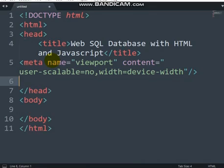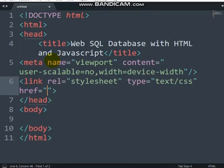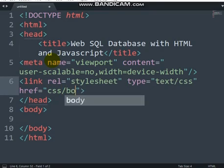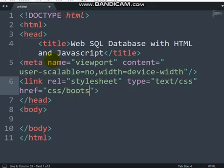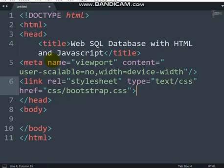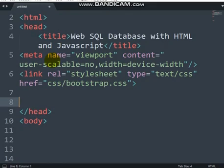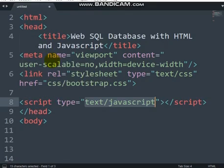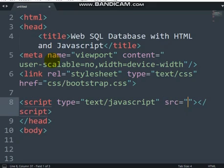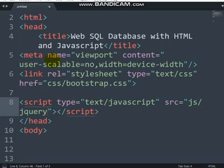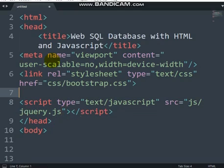Now I'm going to reference Bootstrap — I have it in my folder. I'll link bootstrap.css. I'm also going to use jQuery, which I have inside a js folder. So I'll link jquery.js. That's what you need.